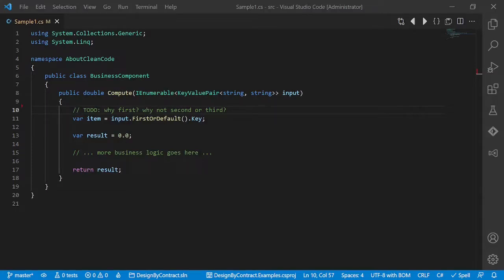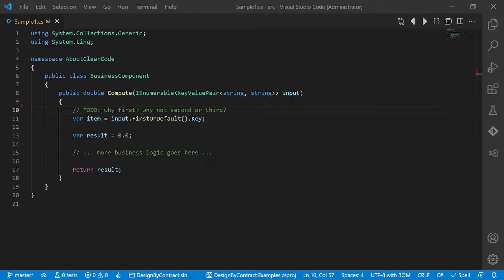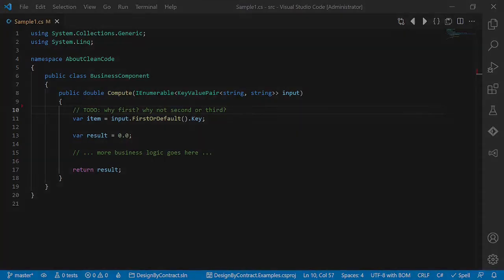We all face such situations. We come across some source code and wonder, isn't this a bug or should it really be like that? My favorite, the LINQ extension method FirstOrDefault. It always makes me ask, why first, why not second or third? Is default really intended? Should it actually be single? I cannot avoid this. So let's fix this.